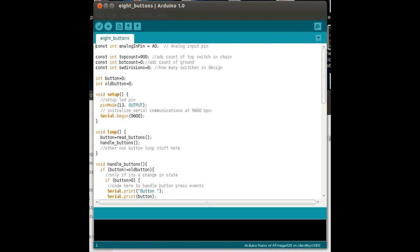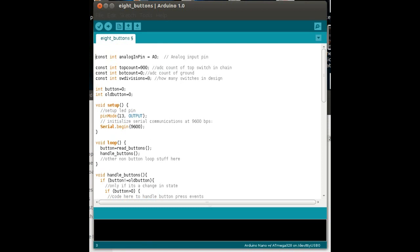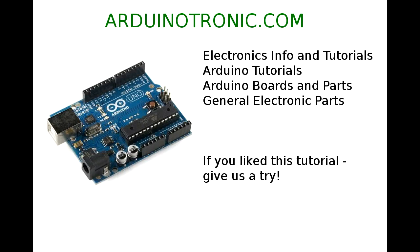And if you're not confident with doing this, and you want to build a demo unit like I've done and play with it yourself first, then by all means do so. And you will find that the actual code is available on my website, www.arduinotronic.com, and it's under the tutorials heading.